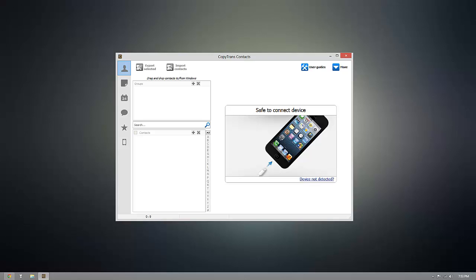Hello everyone, today I'm going to show you how to create a contact group on any iOS device from your PC using CopyTrans Contacts.